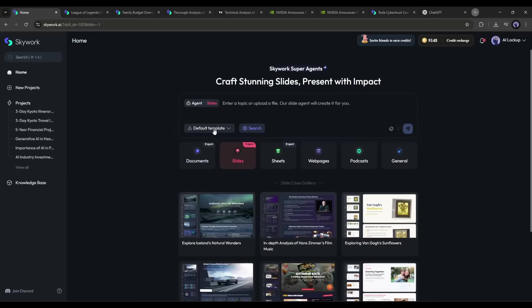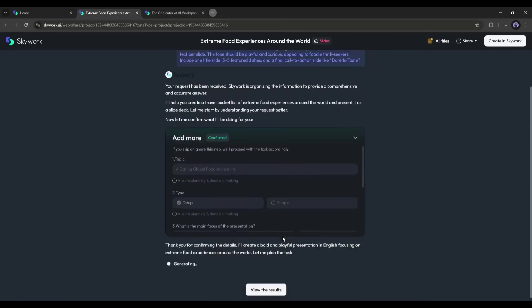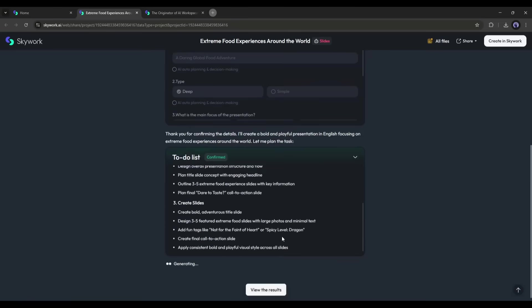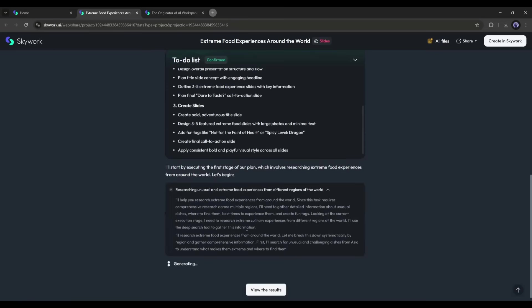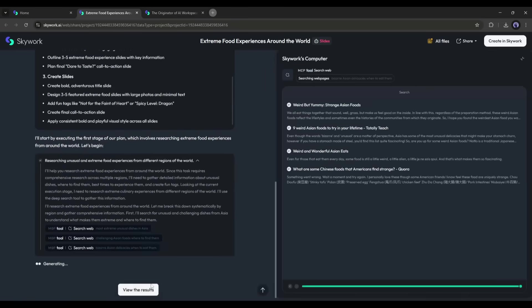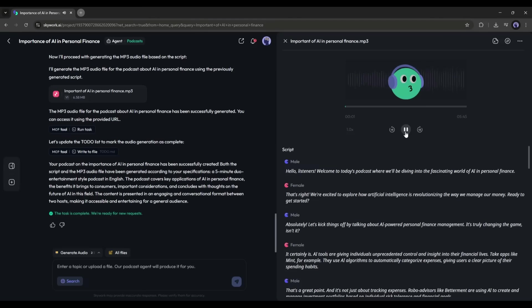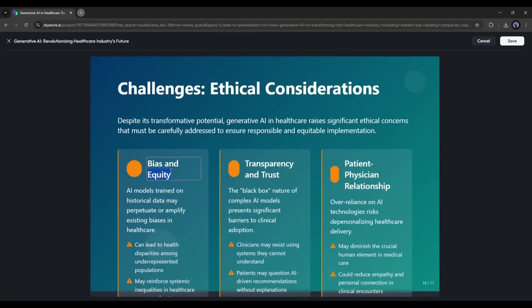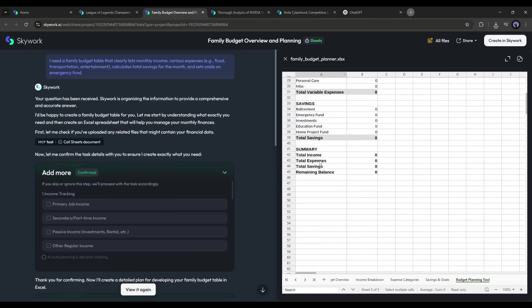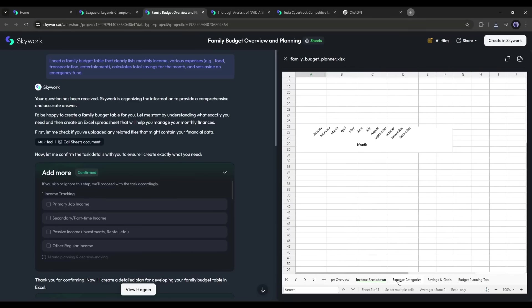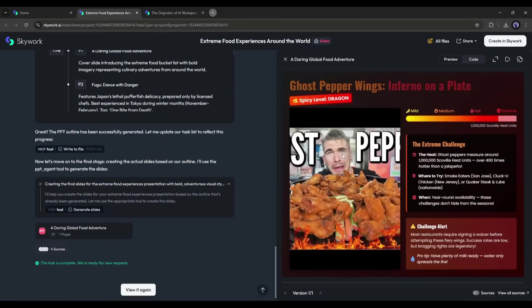So there you have it: a full day automated with SkyWork super agents. From market reports in the morning to podcasts on the go, from killer presentations to client spreadsheets, and even travel planning to end the day. All powered by one AI platform.